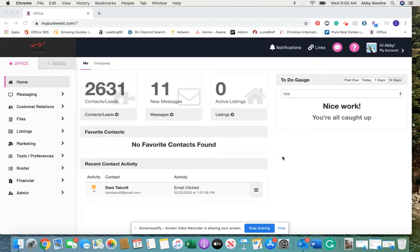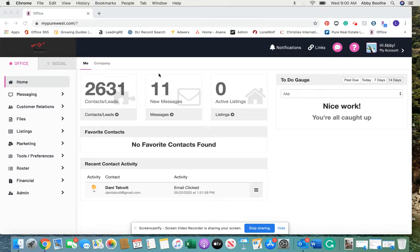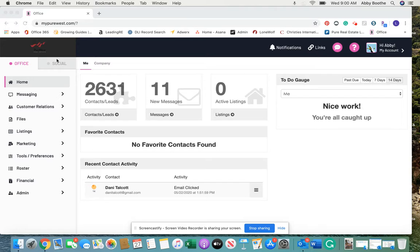Hey Brian, so unfortunately I don't have the ability to go into your social media account and adjust your settings, but here's a quick video showing you how you can turn off the auto posts for your listings as well as cancel the one that's already scheduled.